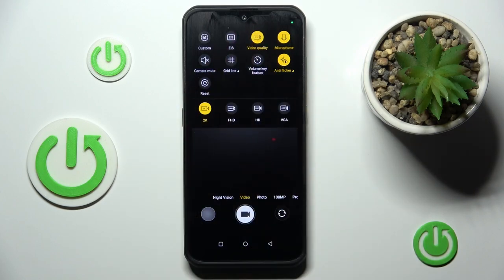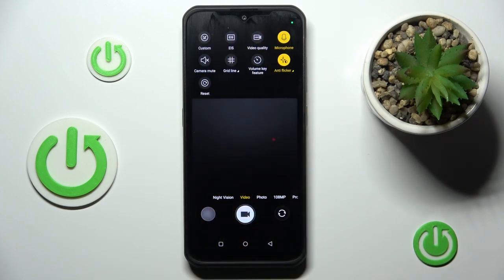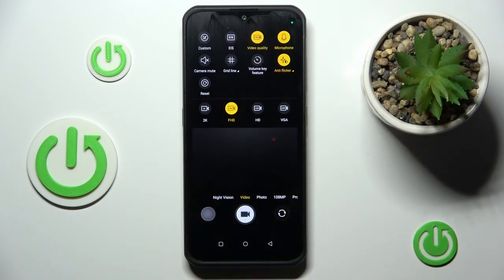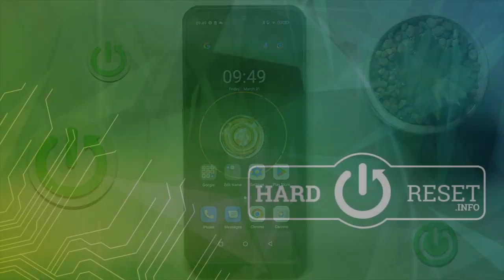Then select video quality and choose the one you want to record your videos in. For example, select Full HD and now you can simply record. To change it, you can do it the same way — just click on video quality and pick another one. Thank you for watching, please subscribe to our channel and leave a thumbs up.